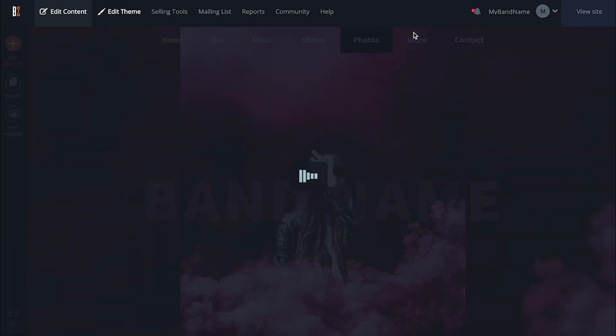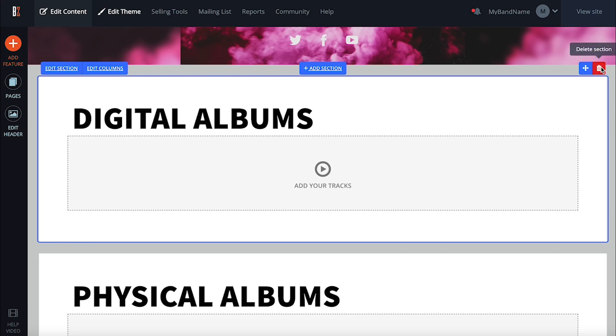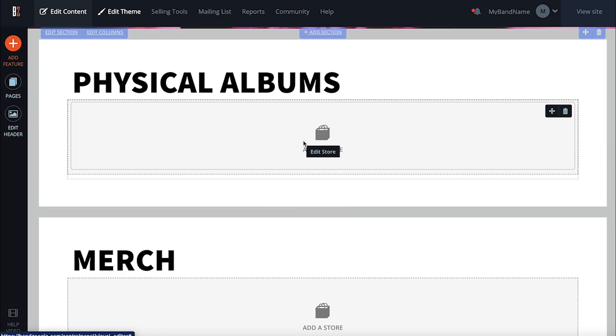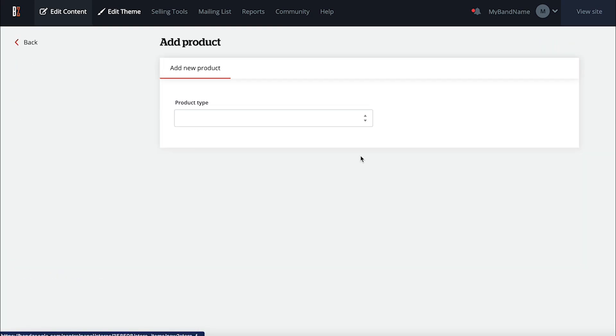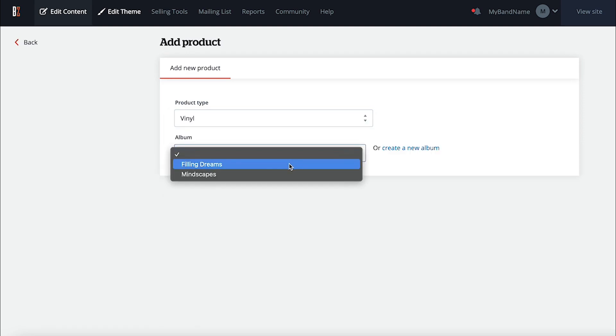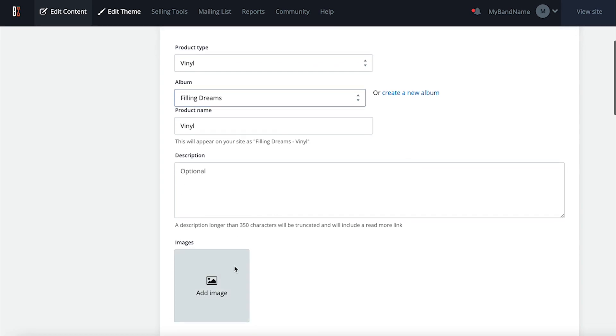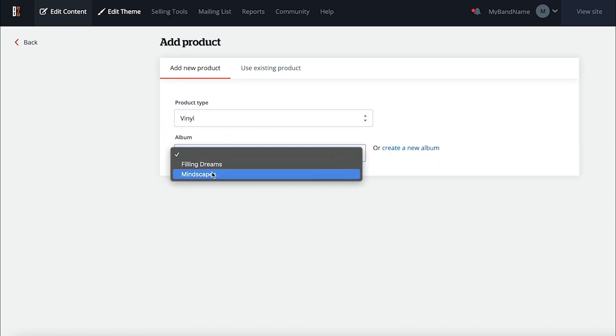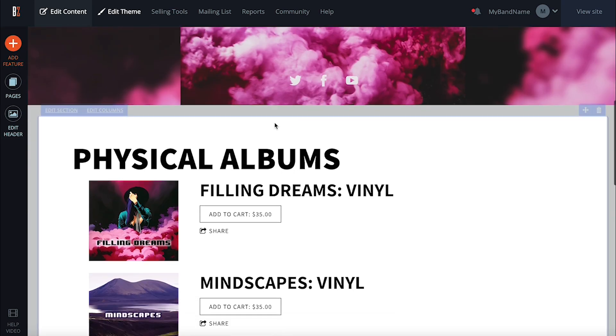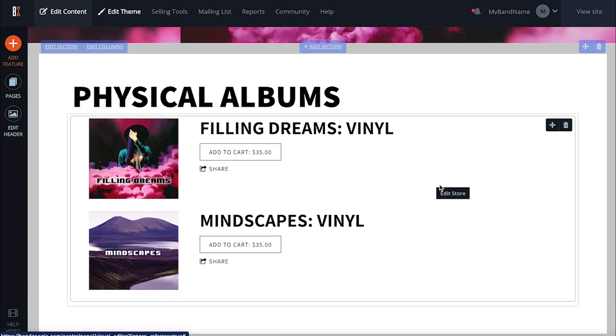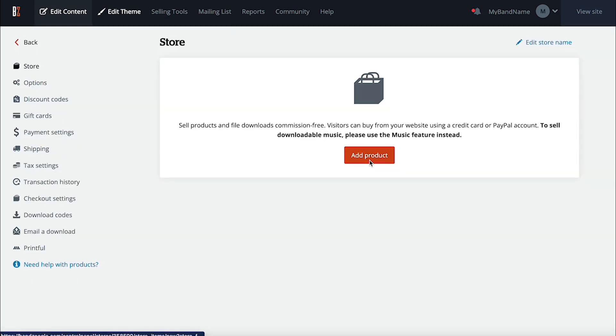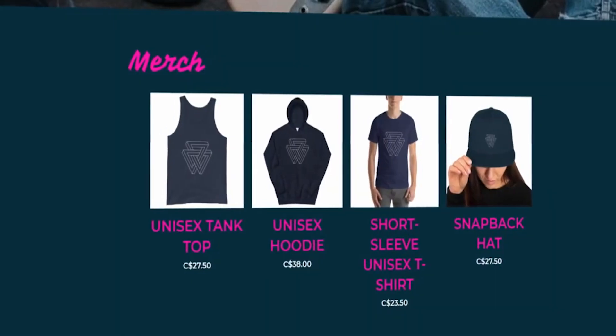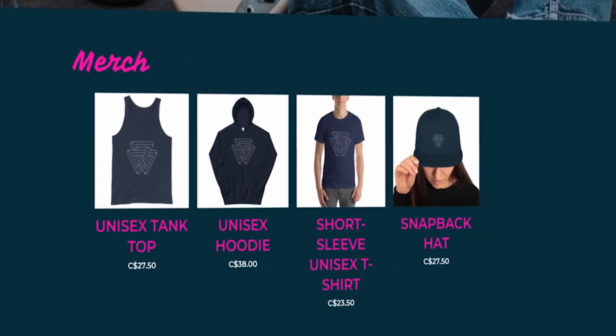Next, we've got our store page. This is where it gets really fun. I'm going to delete the section for digital albums since I'm going to be selling those on my music page. We have vinyls pressed for our two albums available to sell, so I'm going to add those using the store feature. Aside from that, we don't have any merch made, so I'm going to take advantage of Bandzoogle's integration with Printful, and set up an account there. Check out our video on how to use the Printful integration in the description below. I'll set aside some time later on to really get creative with Printful, explore all the merch items available, and have fun putting together a lineup of items to sell here in my store.